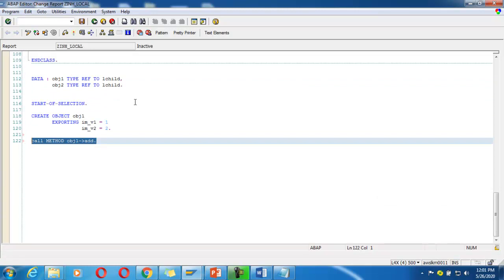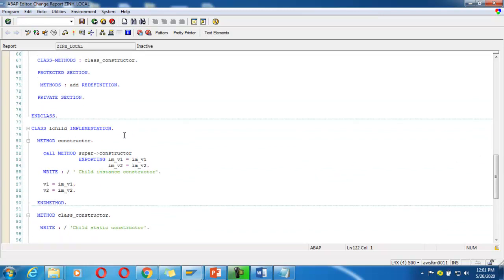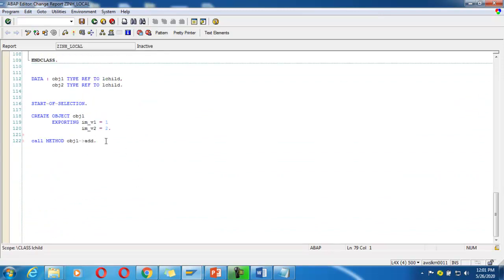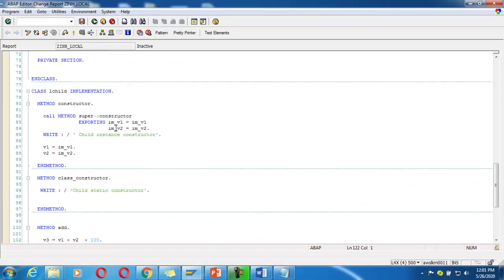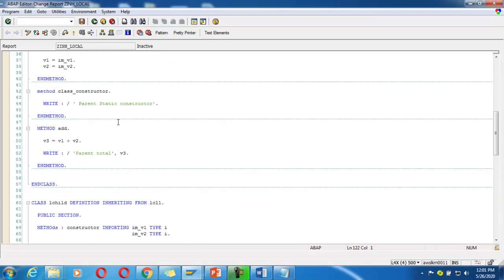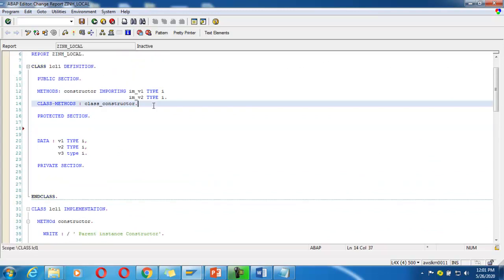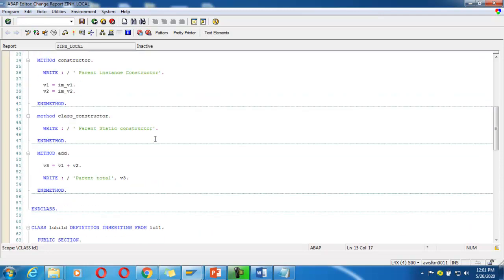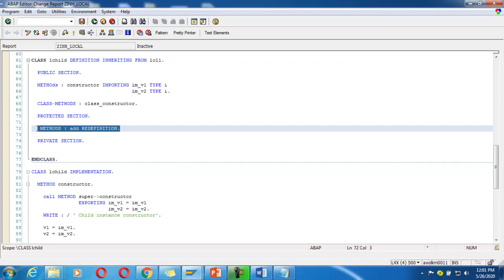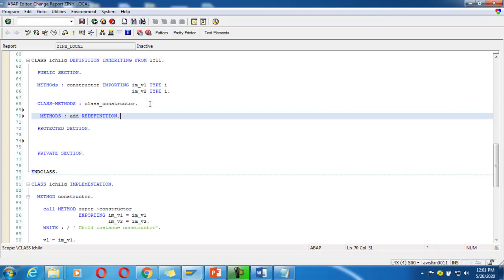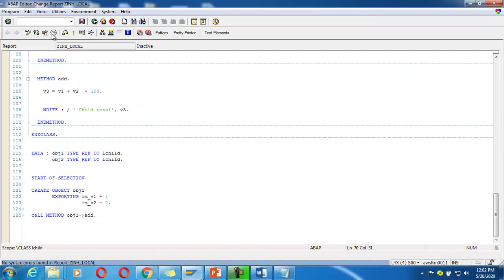I call the method: obj1->add. But it says: 'access to protected method add is not allowed' outside the class. So I move the method 'add' to the public section of the parent, and redefine it also in the public section of the child. Check it — syntax is correct. Activate it.